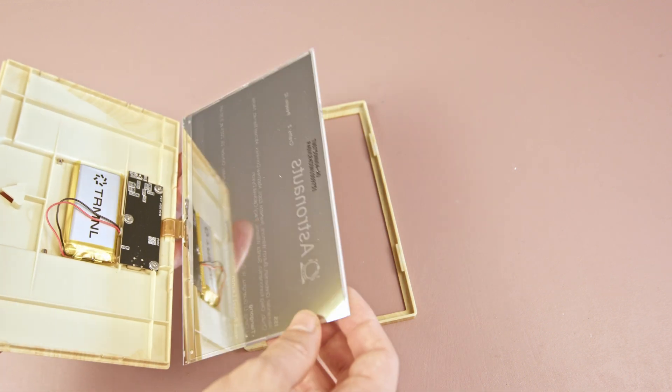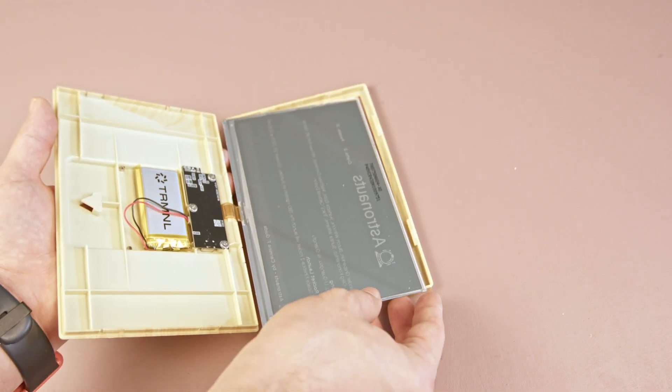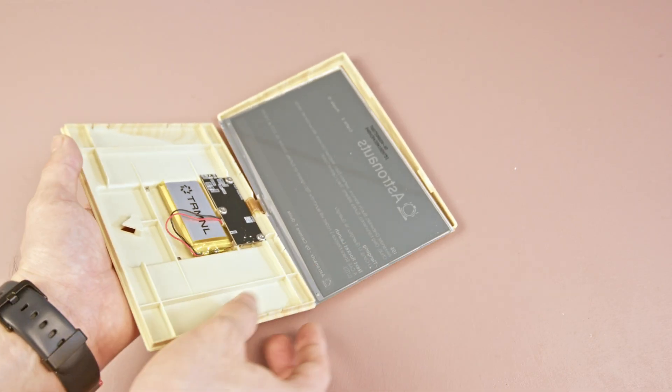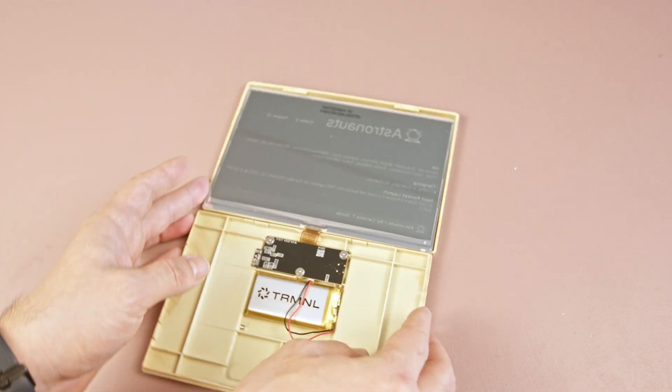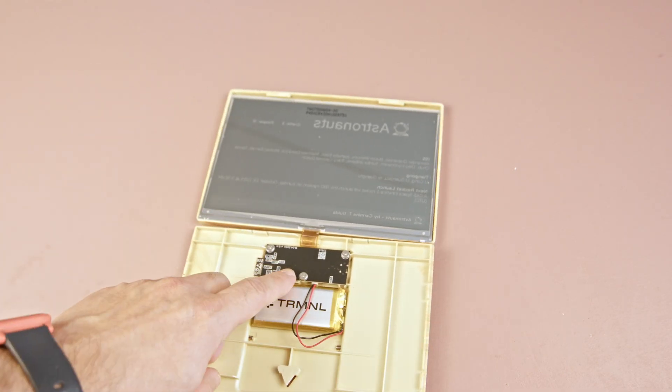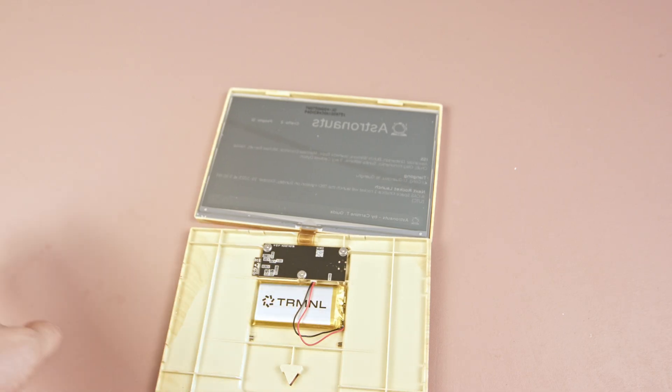And it looks like there isn't much behind the large screen. Just a small PCB and a medium-sized lithium-ion battery. Give me a few seconds, there are three screws I need to remove to take out the PCB.